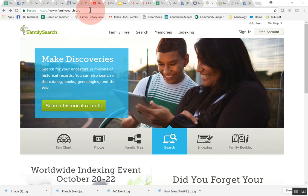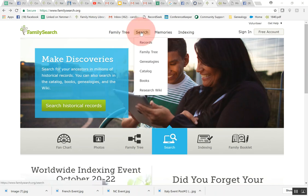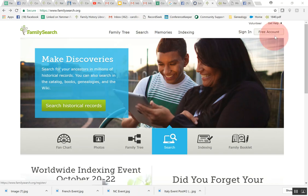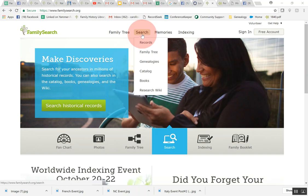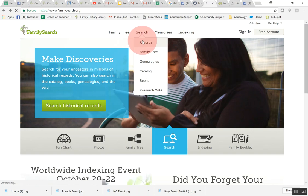We are going to FamilySearch.org and then what you want to do to search for records is click this search button. Let me explain that you don't have to have an account to search for records on FamilySearch. To view some of them you may need to, but to just come in and look for records you don't need to. If you decide you would like to get one, you can just get a free account right over here on the right hand side. So let's go back to our search. Hover over the search and you'll see this drop down. We're just going to go ahead and click on the first one which is records.